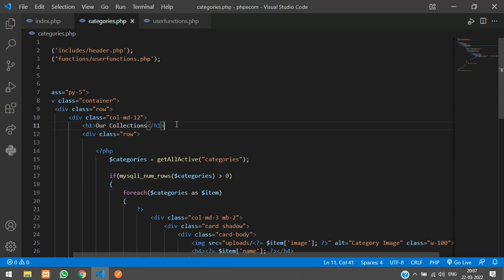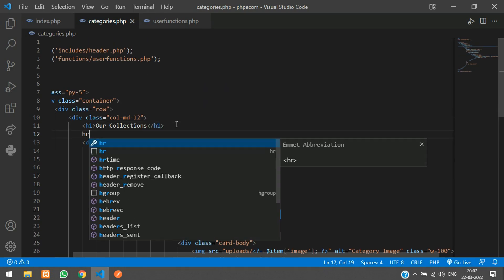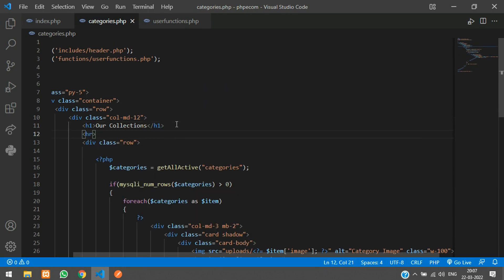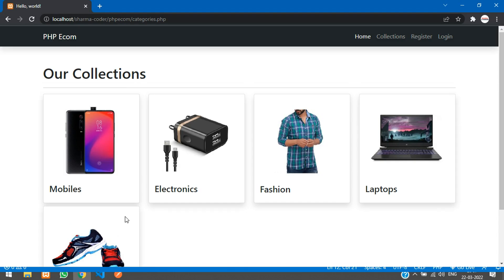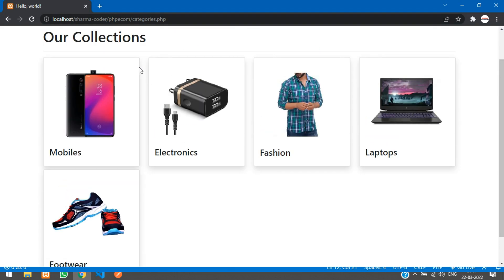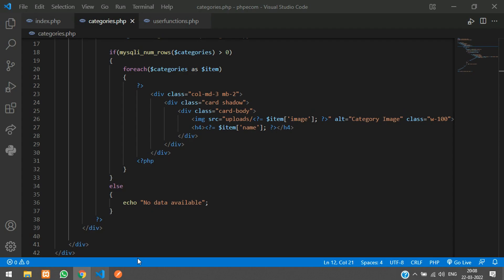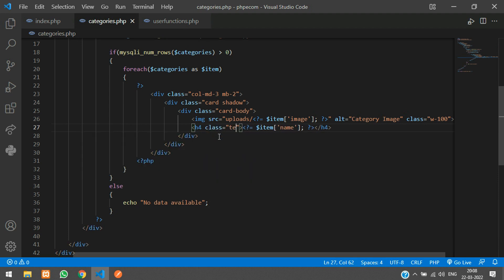Refresh. Now let's align the category name to the center — in your h4 tag add class='text-center'. Refresh — that looks good now.